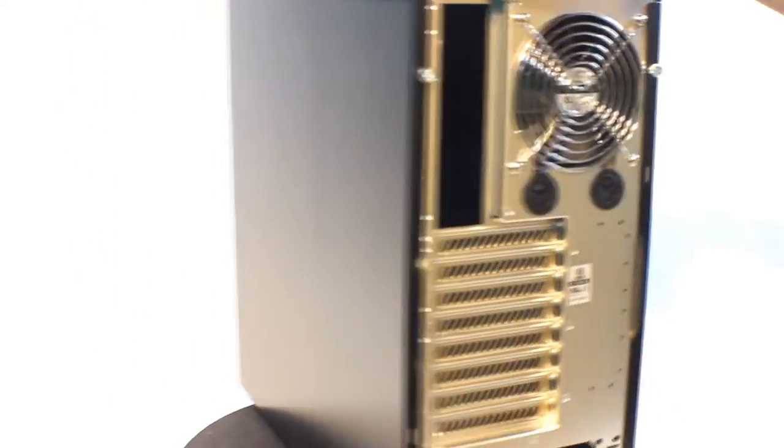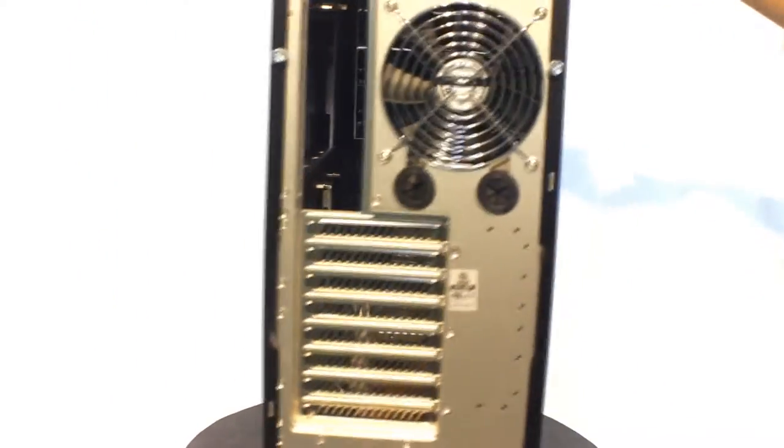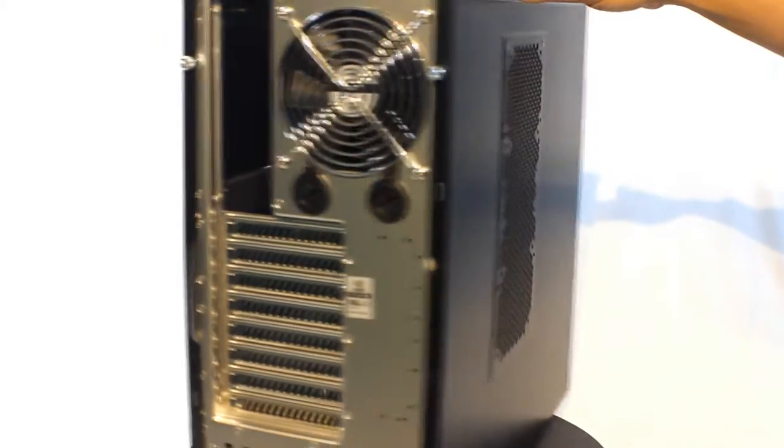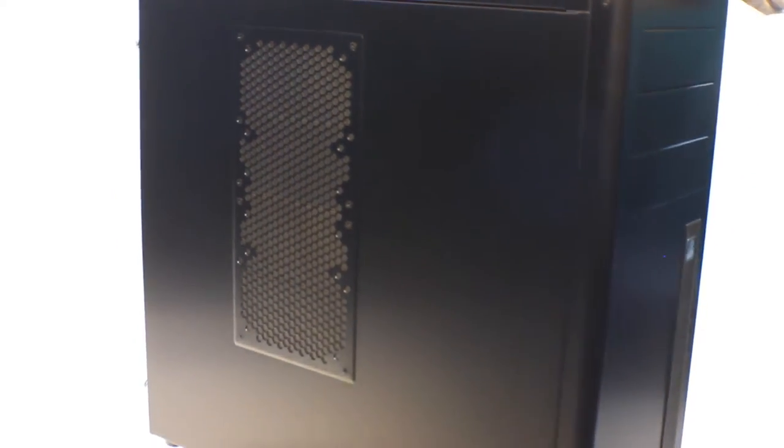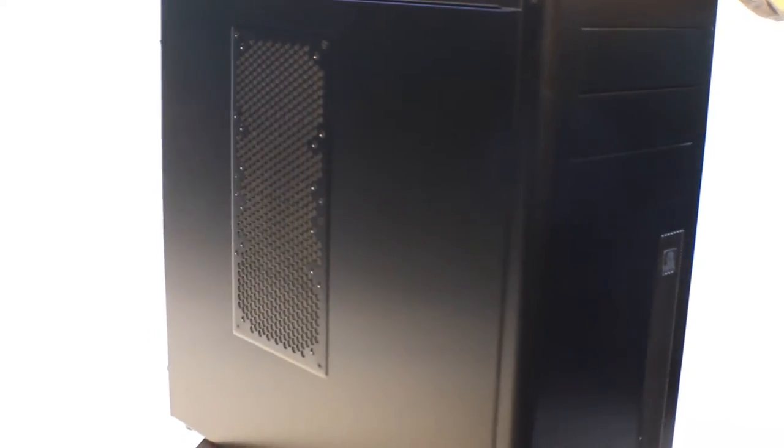At the back everything is pretty much business as usual except for one little thing that we will spend more time looking at. The left side panel has room for two 120mm fans, however by default the space comes covered.